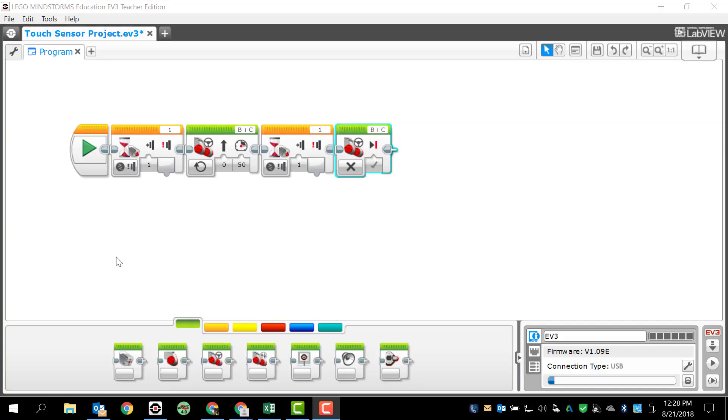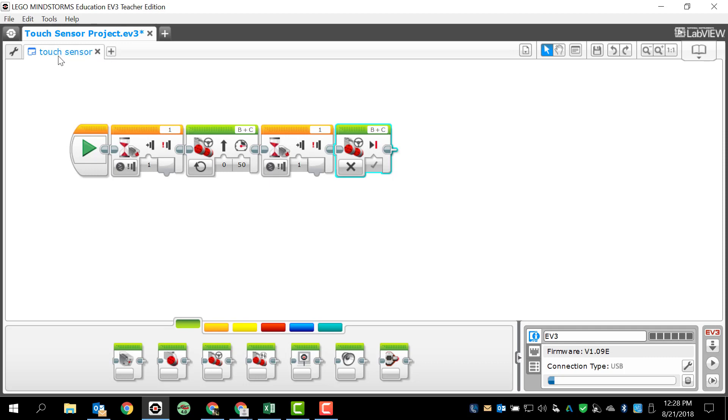Here we are back at the computer and there's two problems. Number one, I forgot to name my program. So I'm going to go back and name that just touch sensor. And then we noticed that whenever I actually ran the program, there was an issue. It did not work correctly.